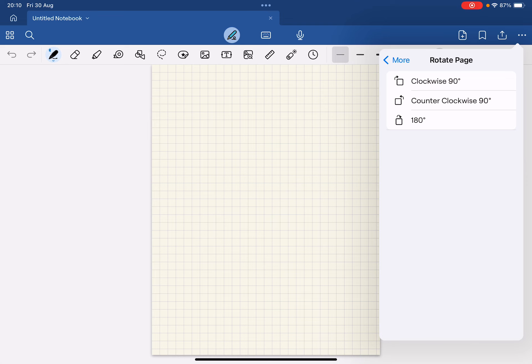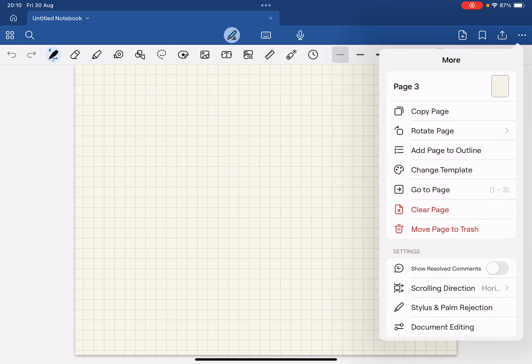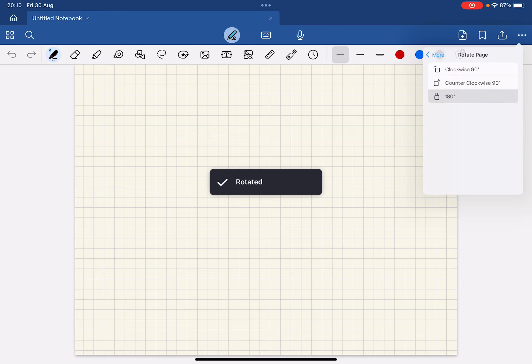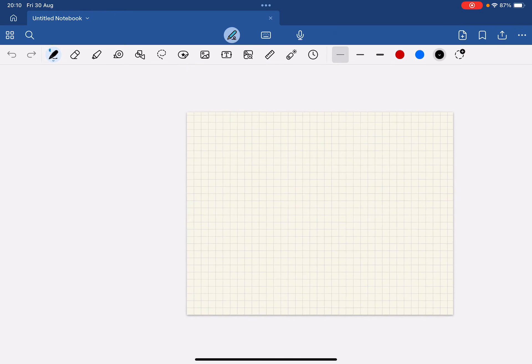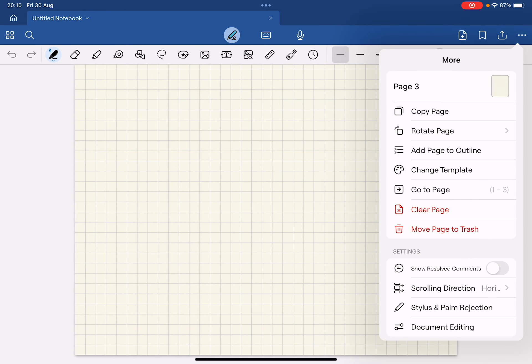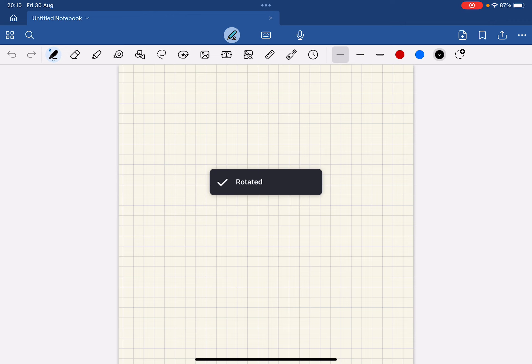From here you can choose from a few different options. You can rotate it clockwise 90 degrees, you can rotate it counterclockwise 90 degrees, or you can also rotate 180 degrees as well. So let's rotate it back.